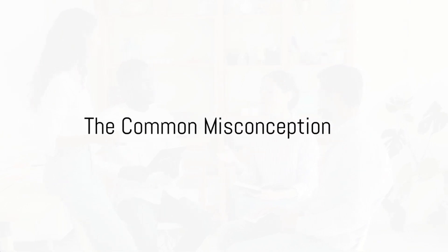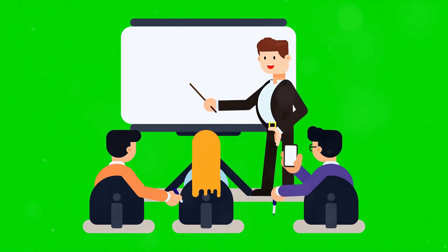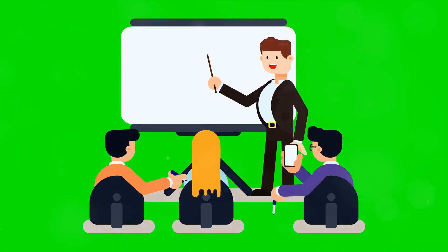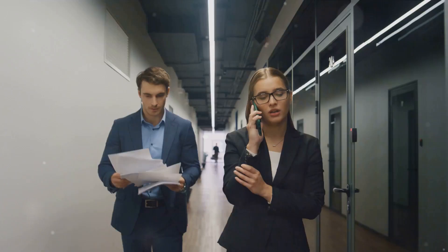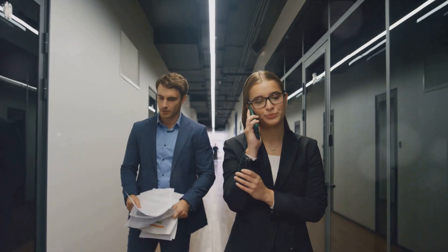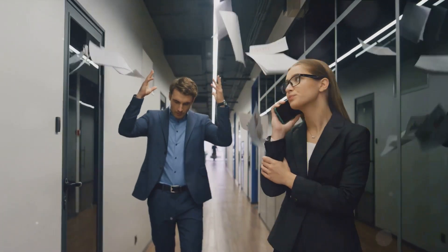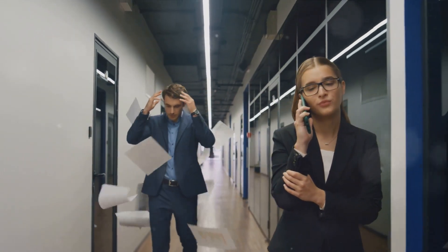Many people think effective communication means talking more, but that's far from the truth. It's a common misconception that the one who speaks the most commands the room. This belief can lead to the habit of over-talking, which often results in key messages getting lost in a sea of words.